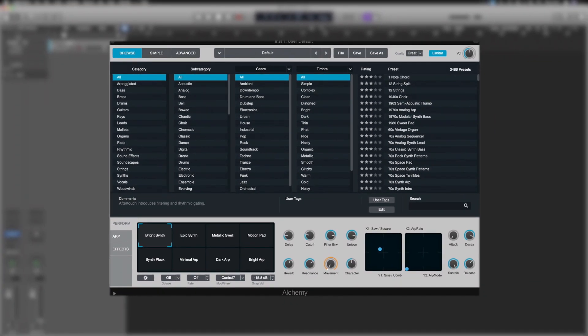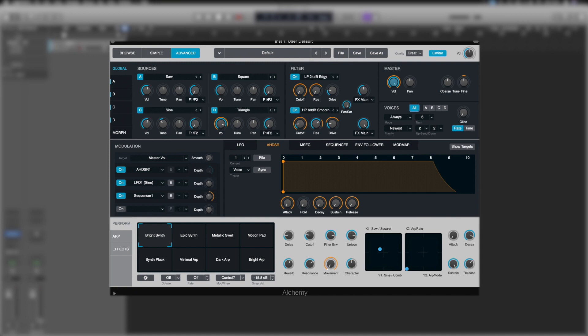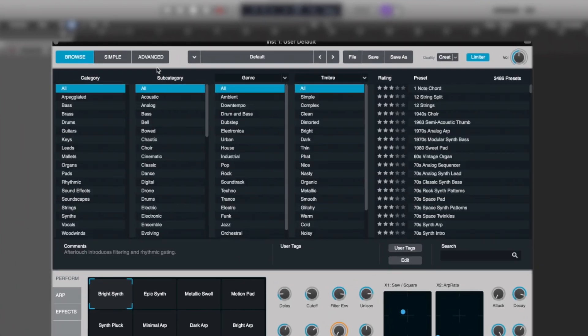Browse very simply shows us the presets that are available in Alchemy. Simple gives us some very broken down attributes that can be changed for those presets. And Advanced is what we would use to design our own patches in Alchemy.